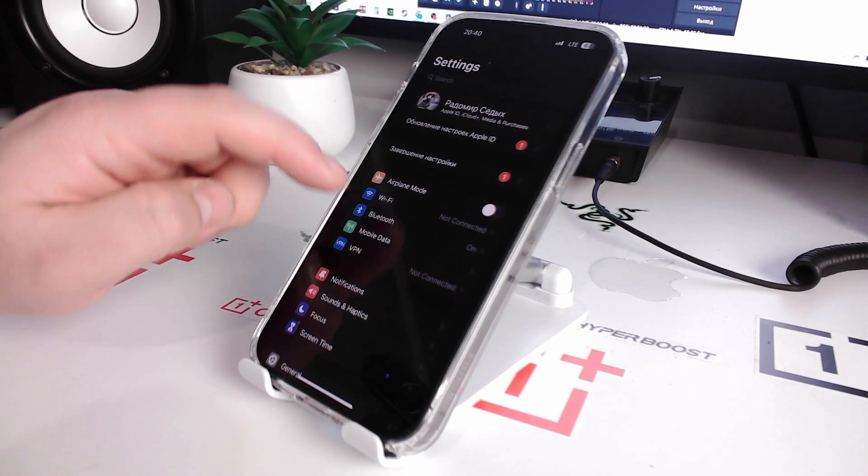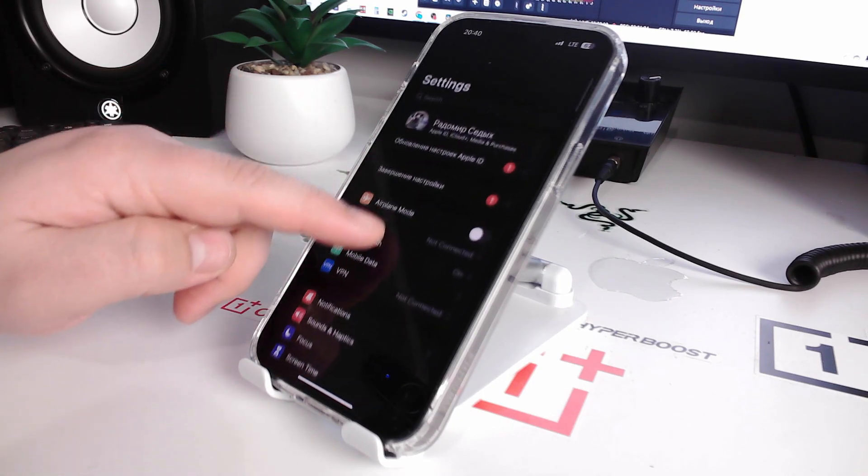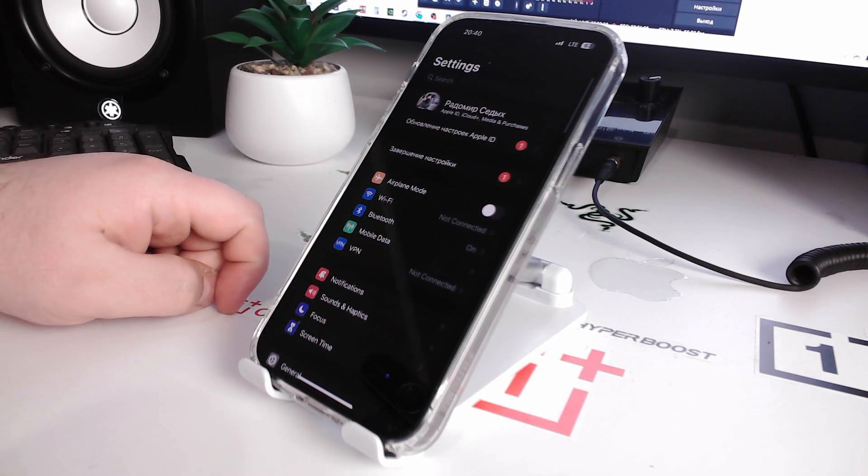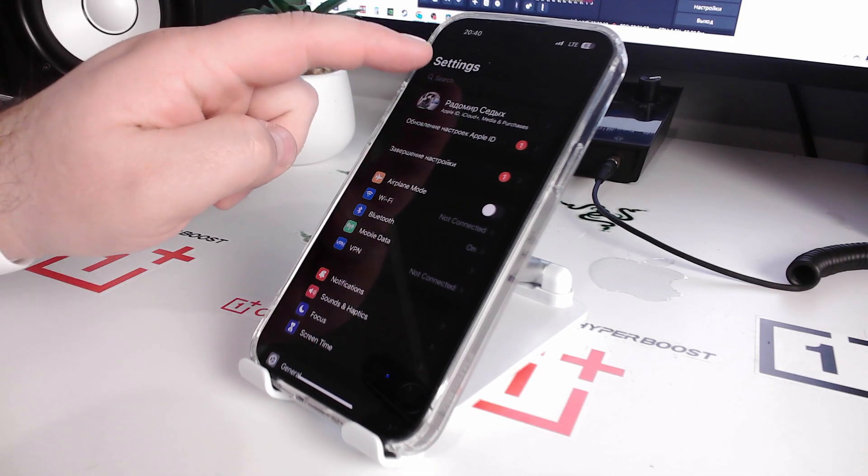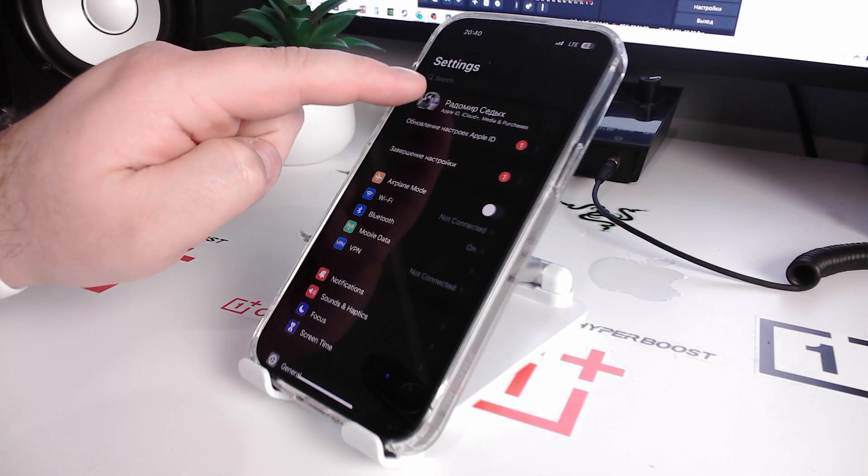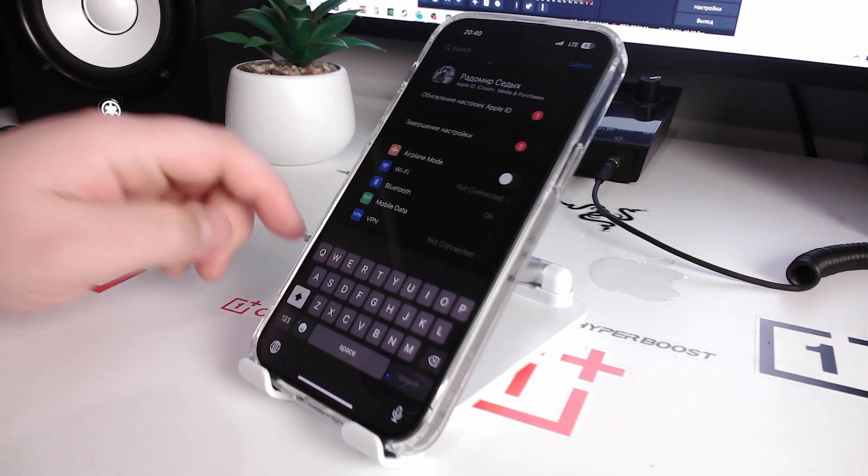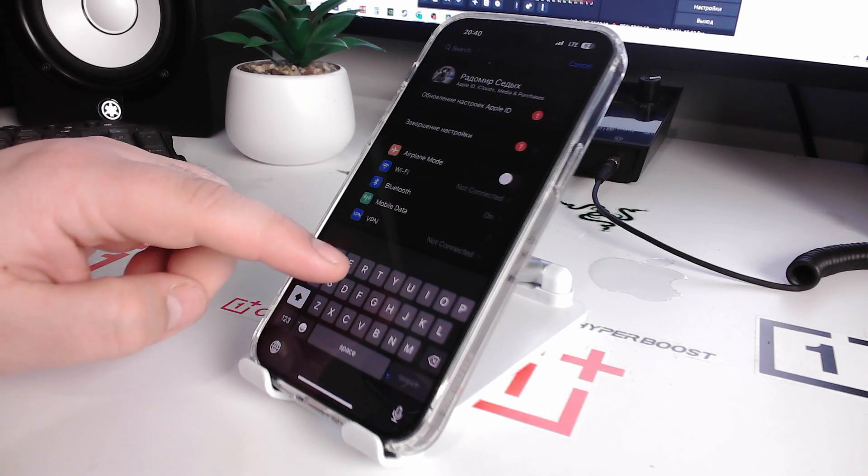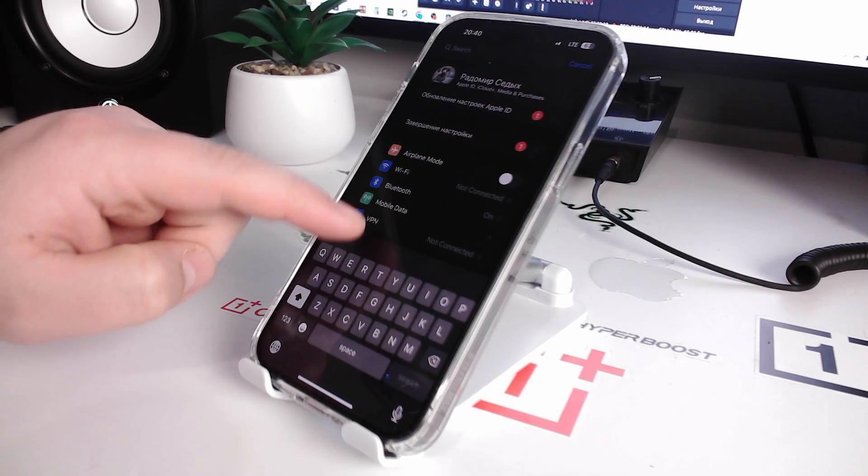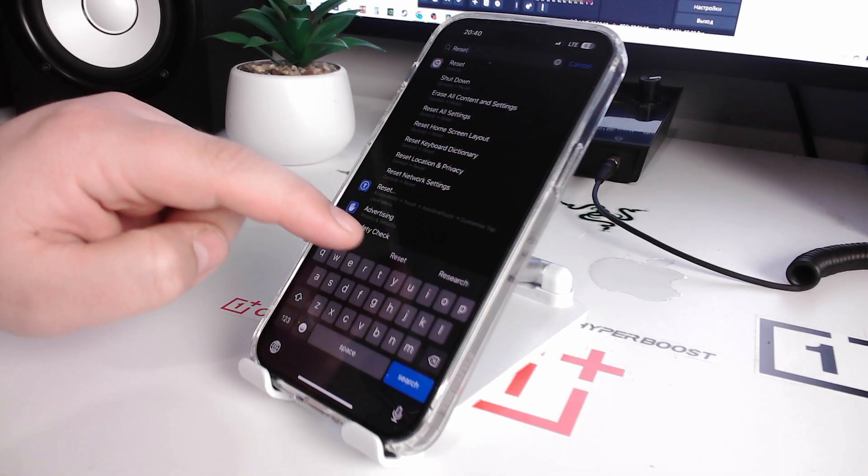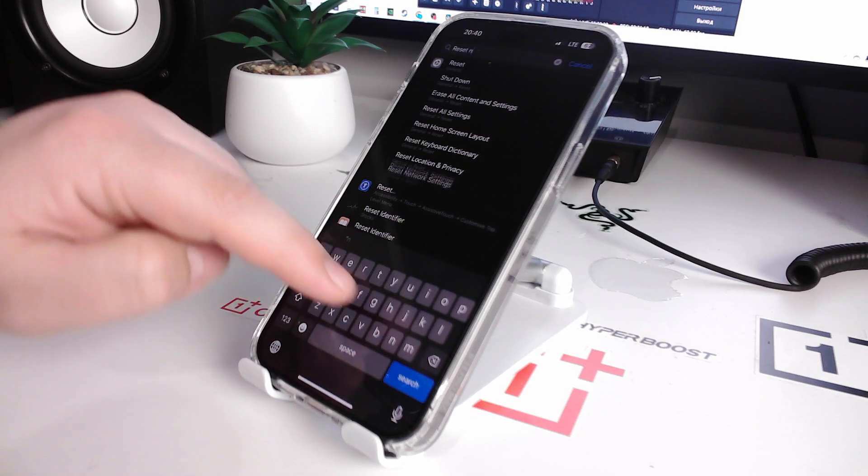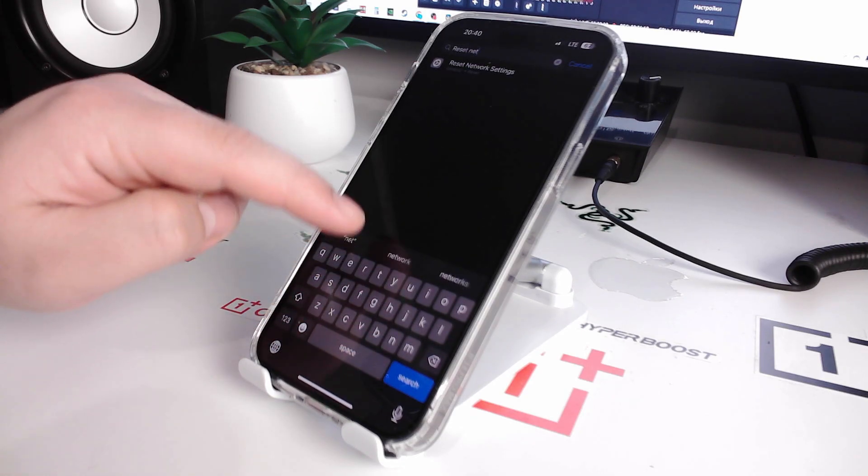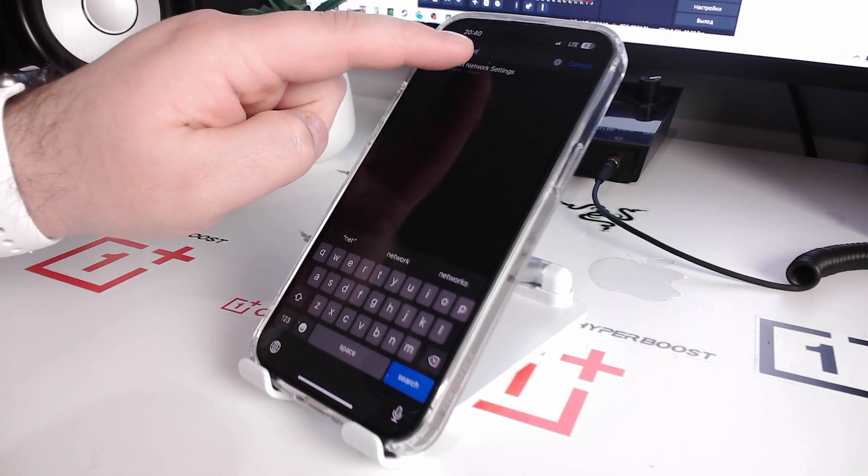And now we go back and swipe down and now you see search. Click search and type the text 'reset network,' reset network settings.